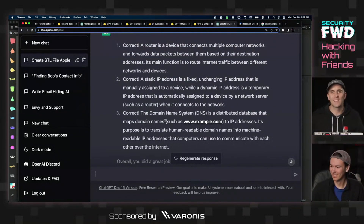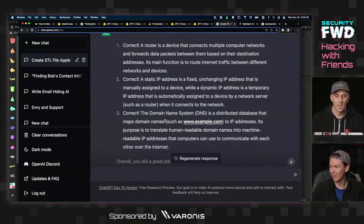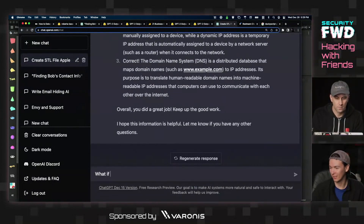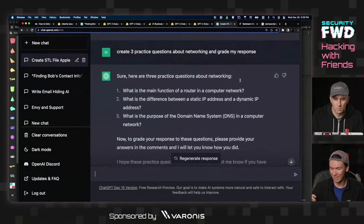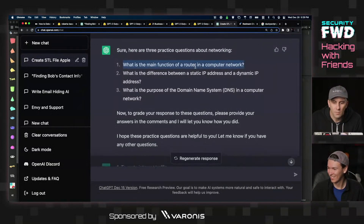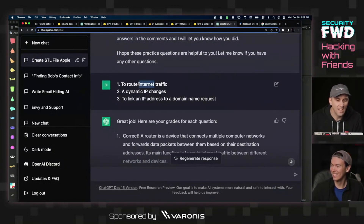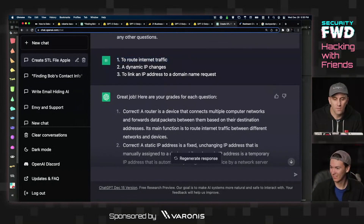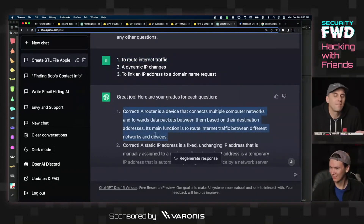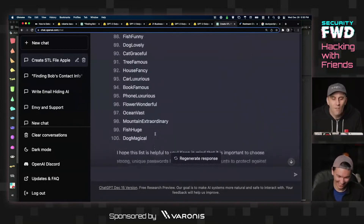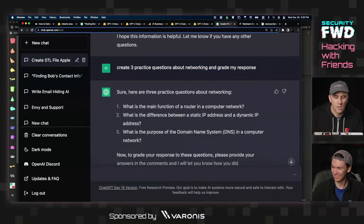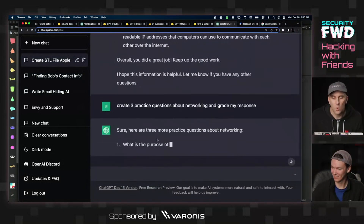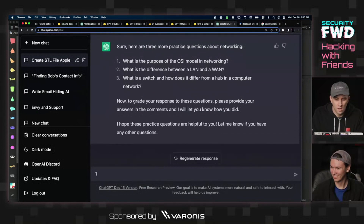I wonder if it'll always say you're correct though — just answer it wrong. I like the fact that it gives you the reasoning behind why it's graded that way. What is the main function of a router in a computer network? I'm so vague — that's kind of arguable. It says: forwards data packets, with the main function being to route internet traffic between different networks. Yeah, of course somebody's going to think that's not fully correct. Let's go ahead and have it generate three new questions.